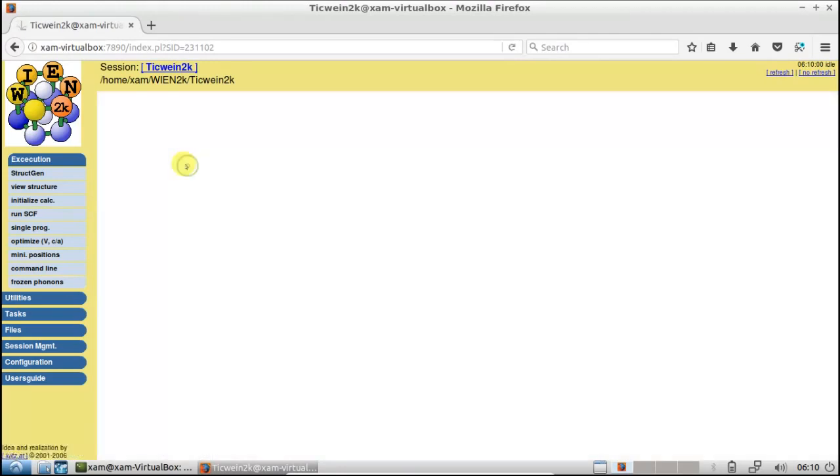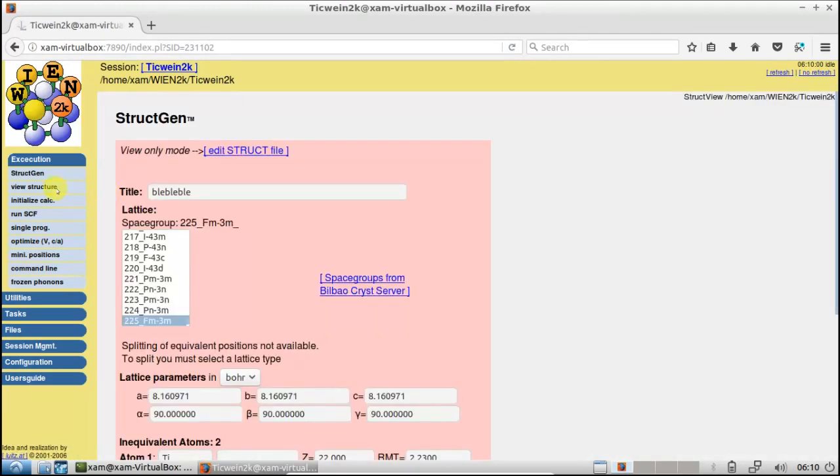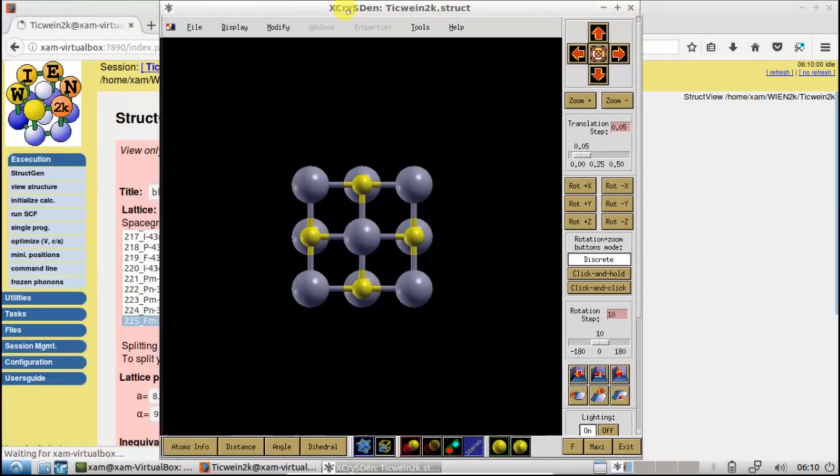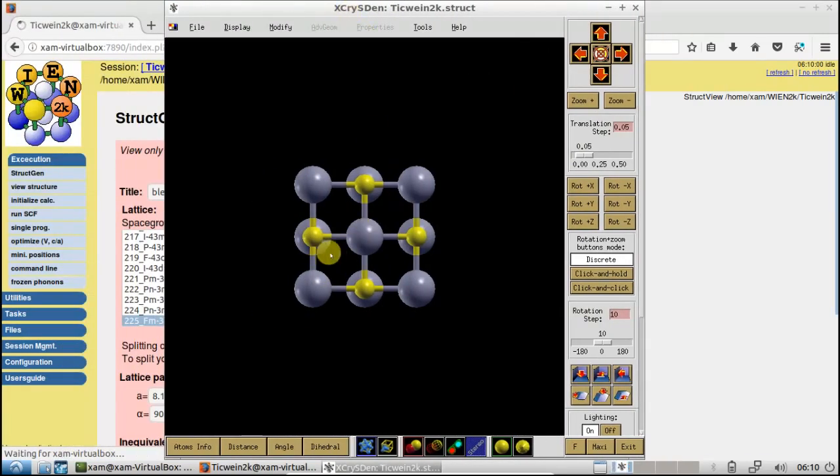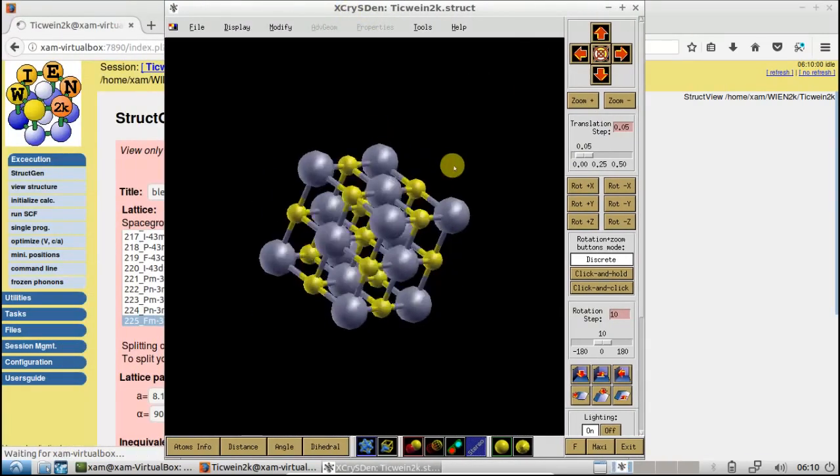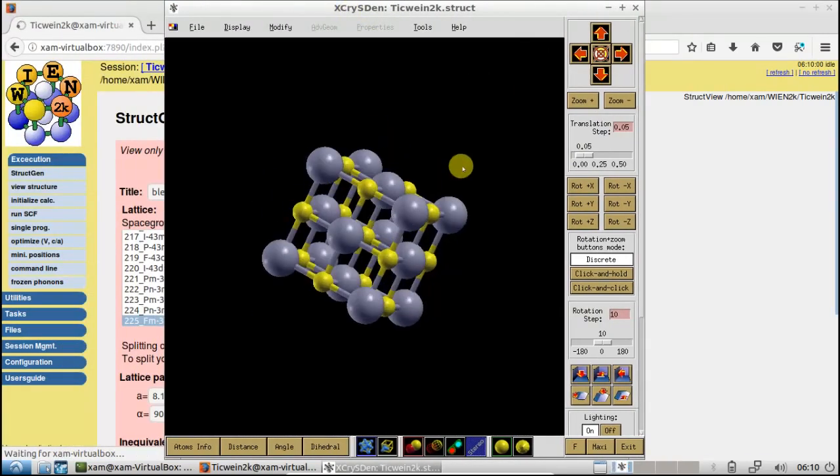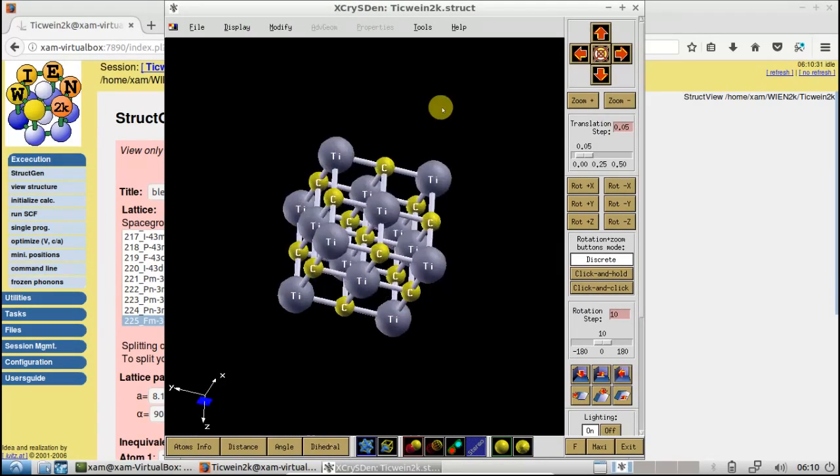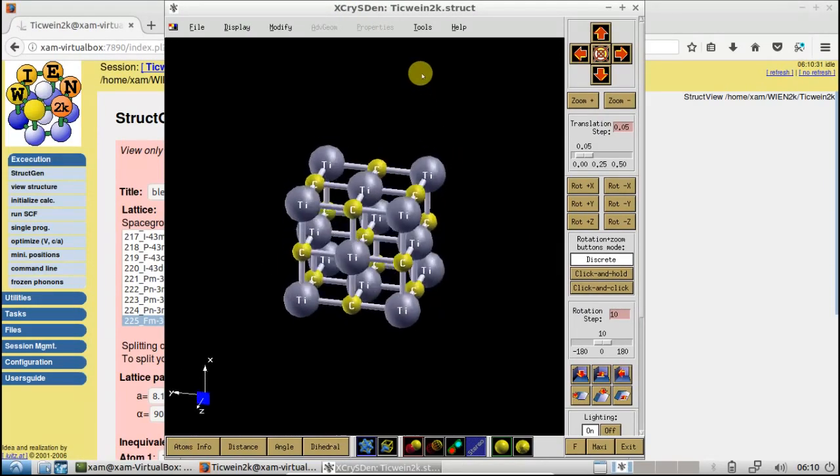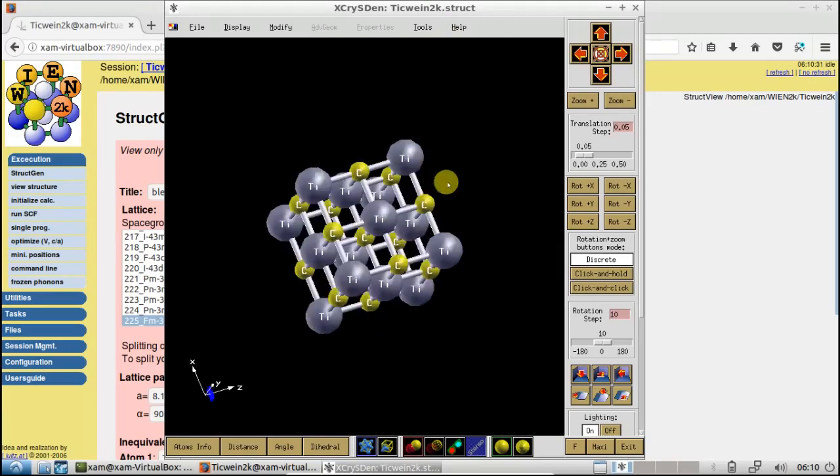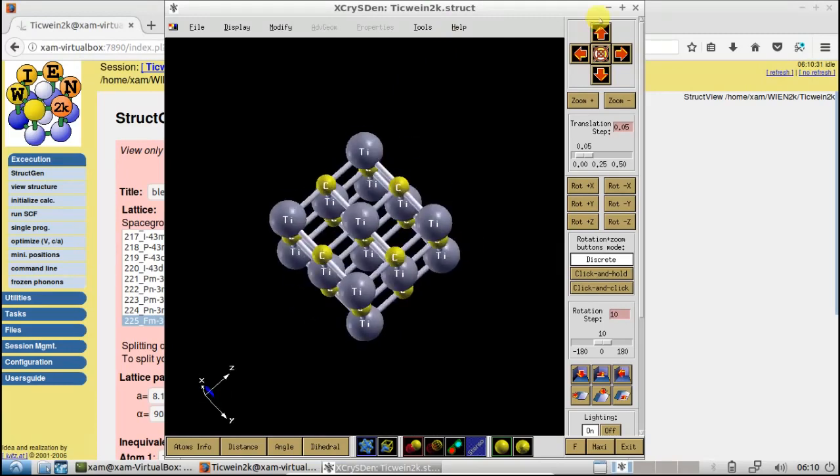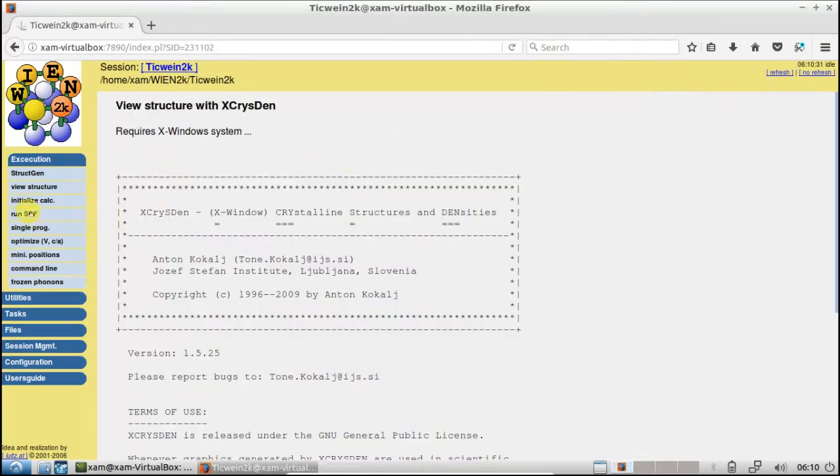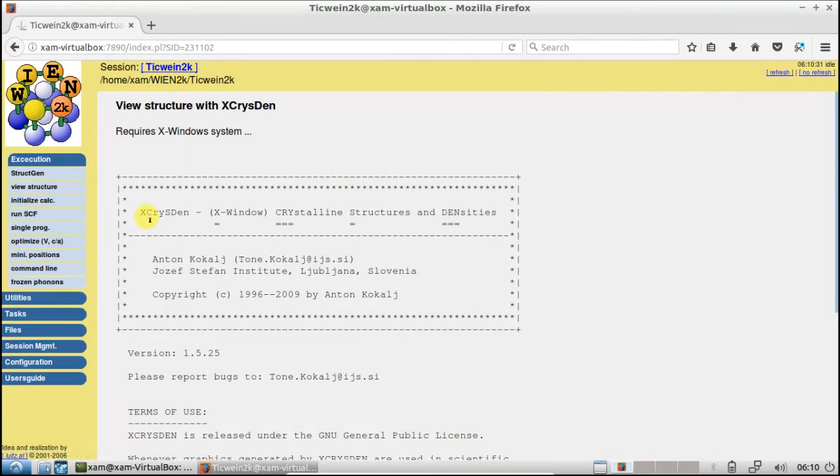Save structure file and clean up. Now we can view the structure from here with the help of XCrySDen. Here you see the structure of TiC which we have exported from Vesta JP Mineral to Wien2k. Now you can do your initialization and further calculations. Thank you for watching and don't forget to subscribe to Easy Edu for more videos.